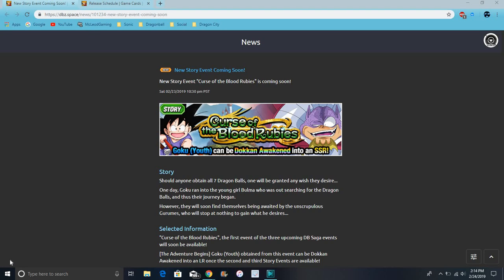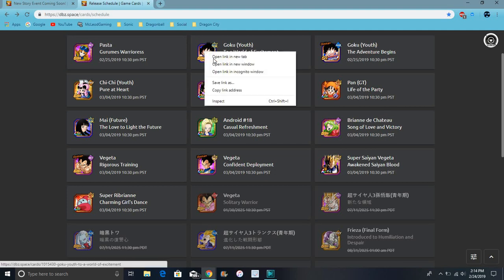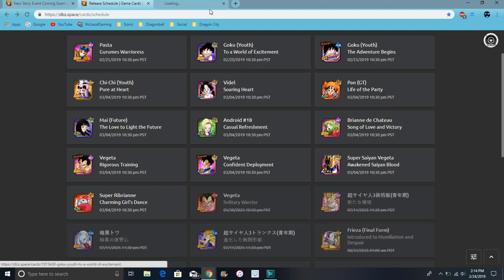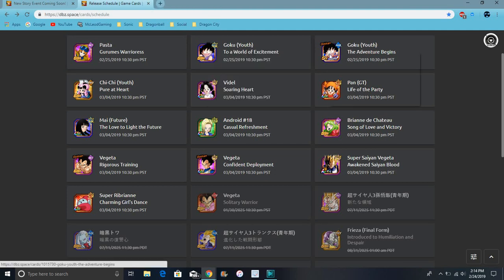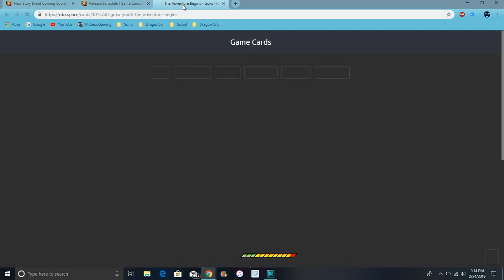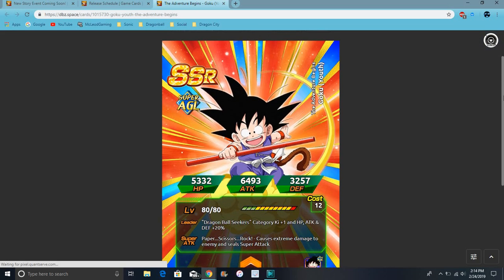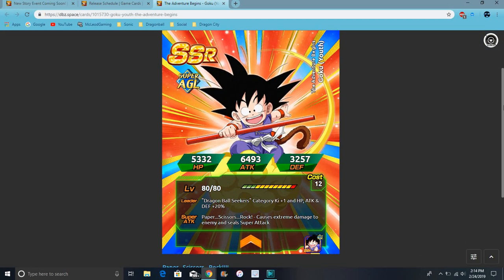For this story event we're getting a new Goku. This Goku will dokkan into Imposta. He's an SR. We're getting a new category as well - it's called Dragon Ball Seekers for Global, basically people who wanted the Dragon Balls throughout the whole Dragon Ball series.